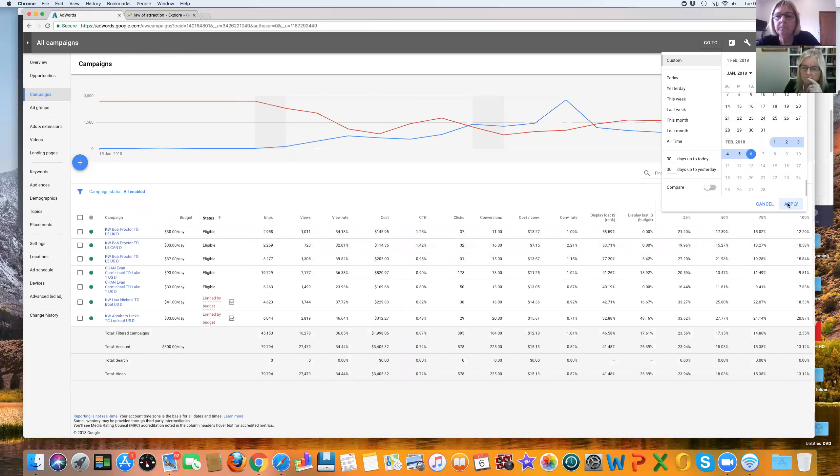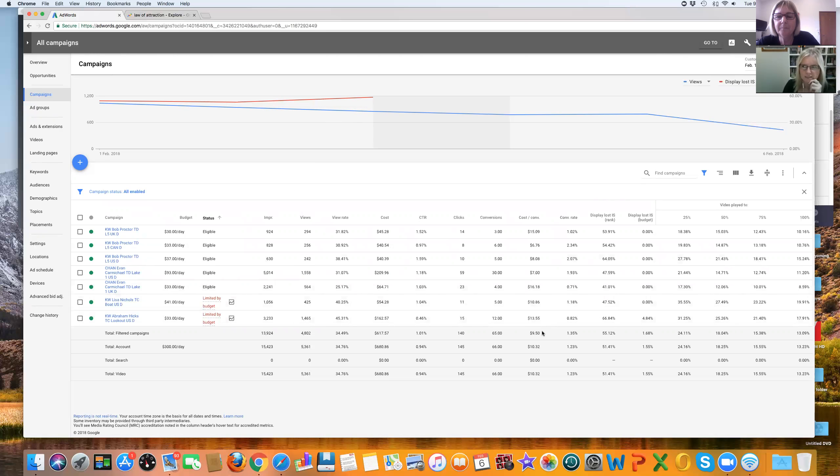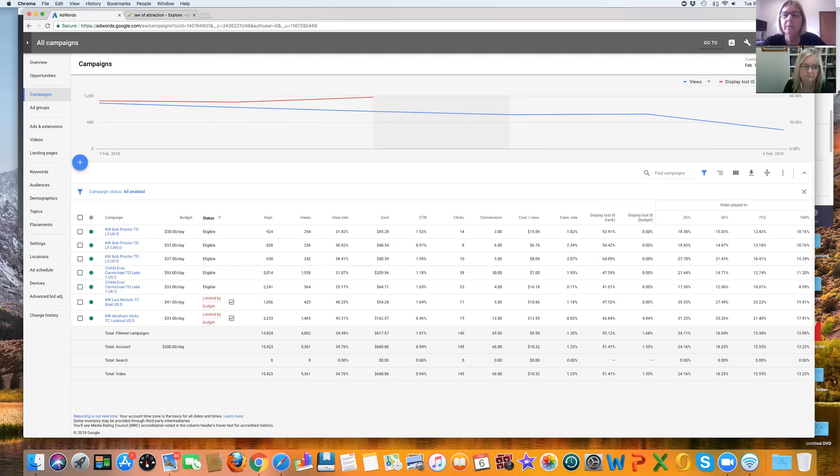So we're around at the moment sort of sitting at that $10 Aussie. Yeah. Per lead. Which is about $7.50 US, which is great. That's great. Yeah. And that's after, you know, we've done all of our adjustments recently in the last week. So that's really, really good.